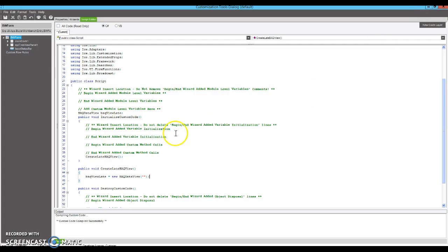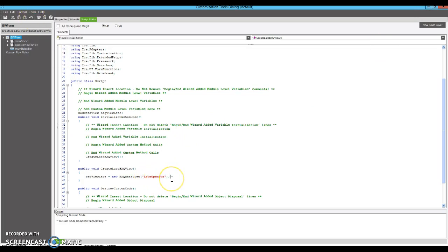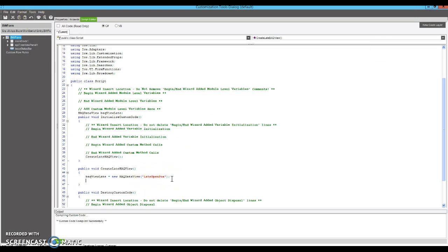And then we're going to add that view to our transaction so that it shows up as a binding for our grid. So I'm going to call it late open POs BAQ. And I'm going to pass in my view.